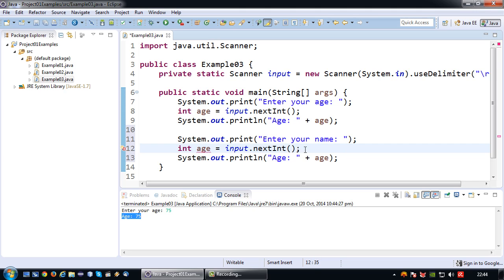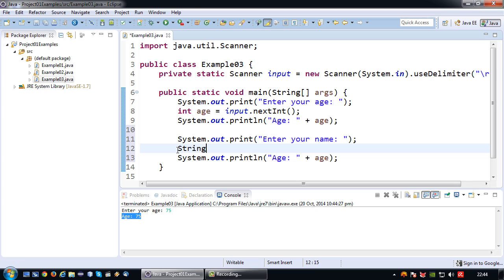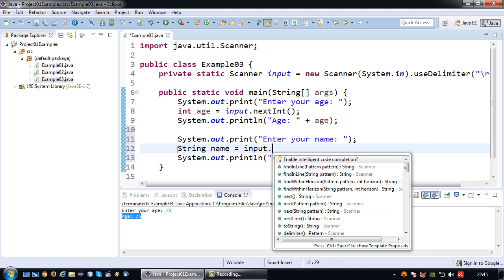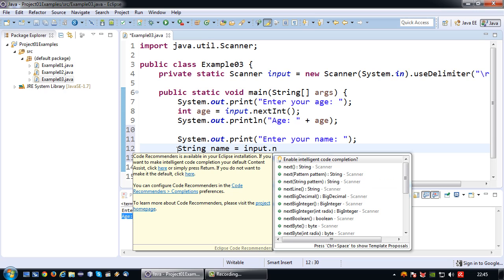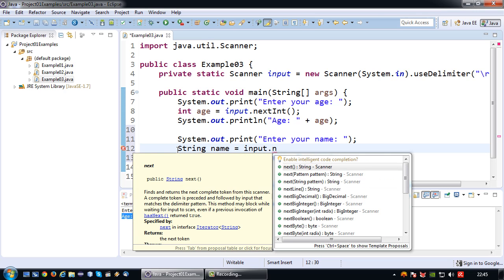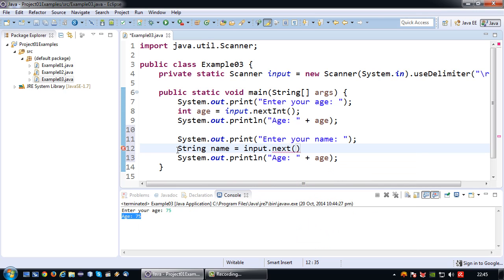Which is a string obviously. So I want to say string name equals input not next string but to read a string you actually have to use the operation next. So using input dot next a text value or a string value is read and stored in the variable name.